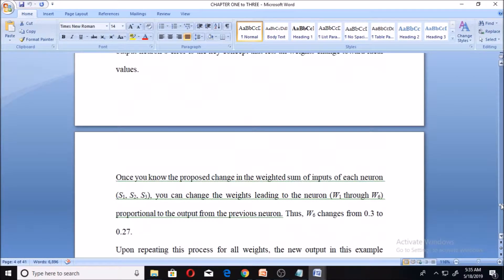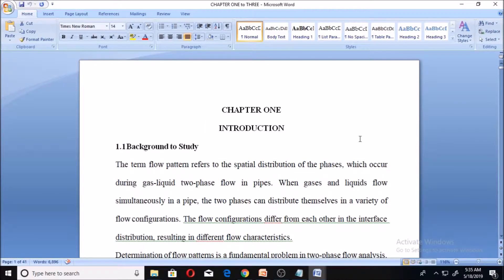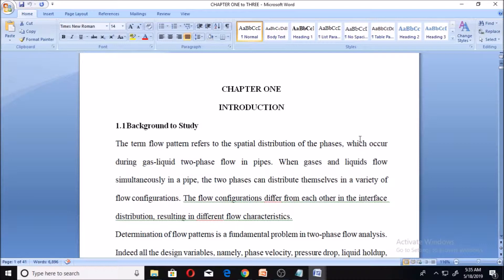I'm starting the referencing from Chapter 1, because some of the materials I used are not actually my own — they were gotten from somewhere. For you to have a good project, you need to do the right referencing. For example, this statement: 'The term flow pattern refers to the spatial distribution of the phases which occur during gas-liquid two-phase flow.' If you have such a statement in your work and you got it from somewhere, you need to reference it using the IEEE referencing style.